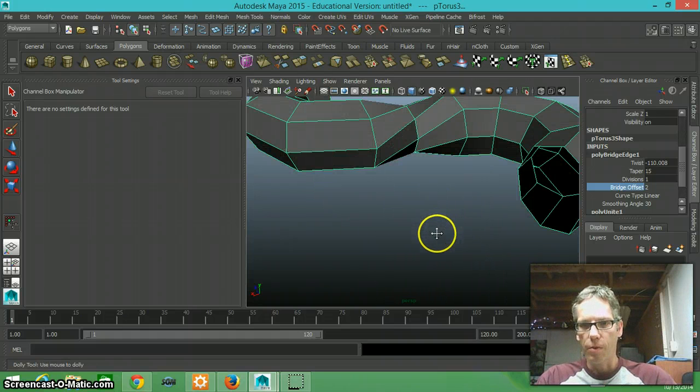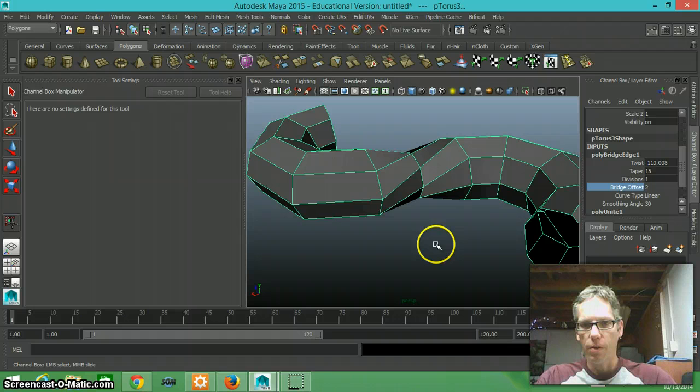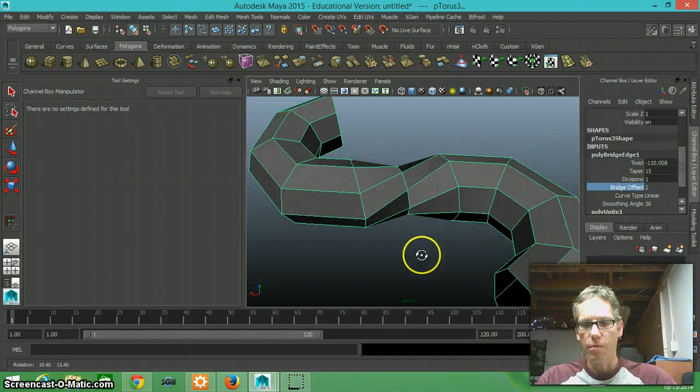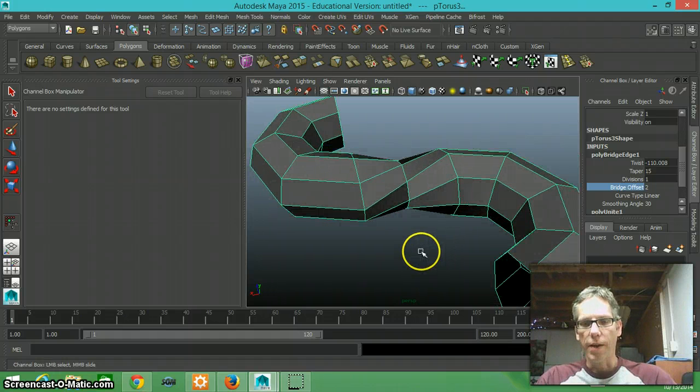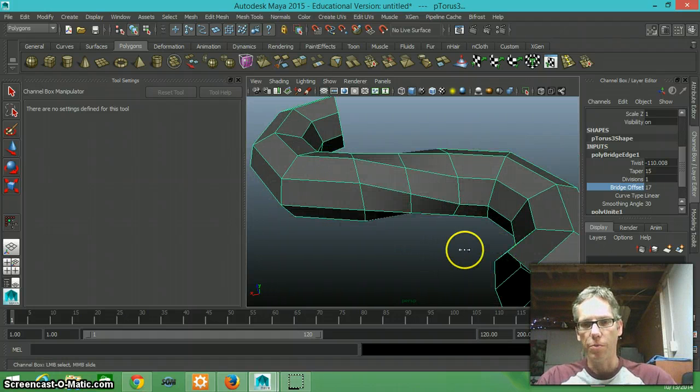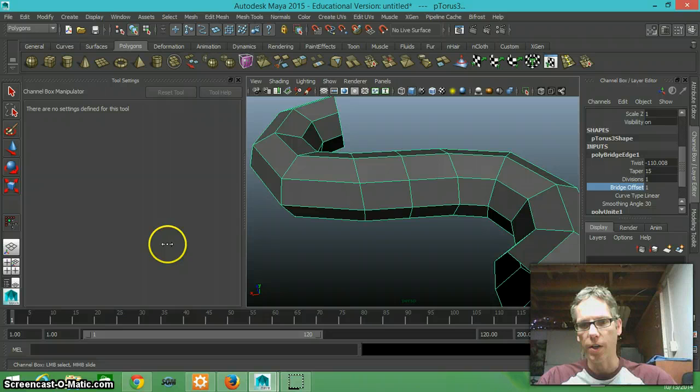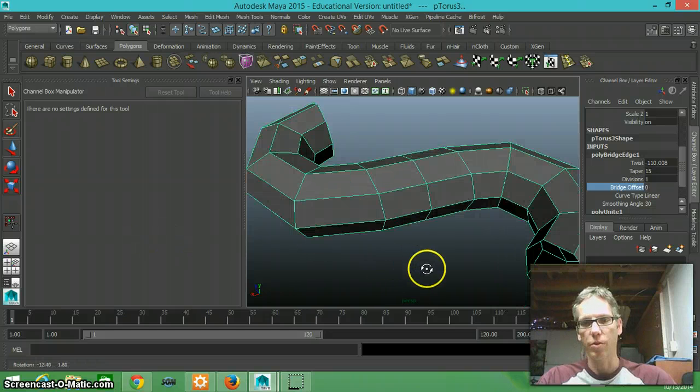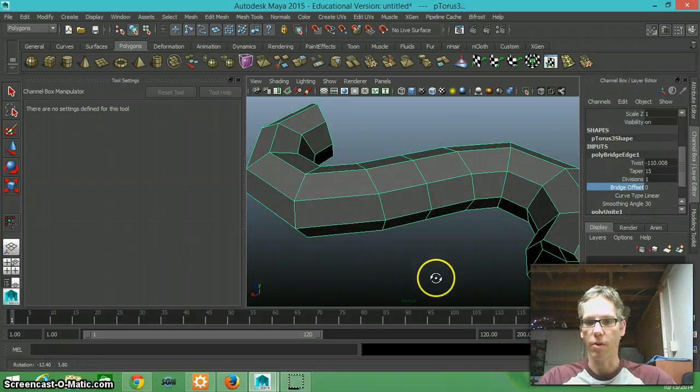My taper attribute is not working too good, so I could twist it if I wanted to, but in this particular case I just wanted to bridge right straight across.